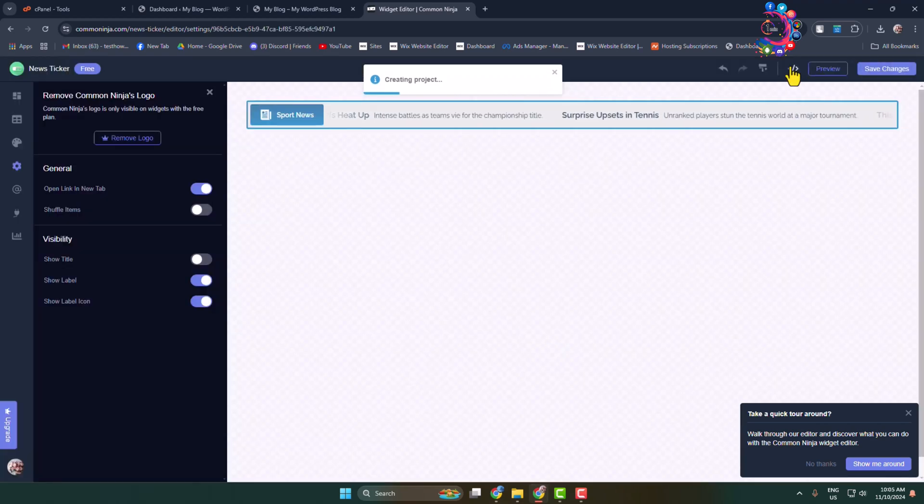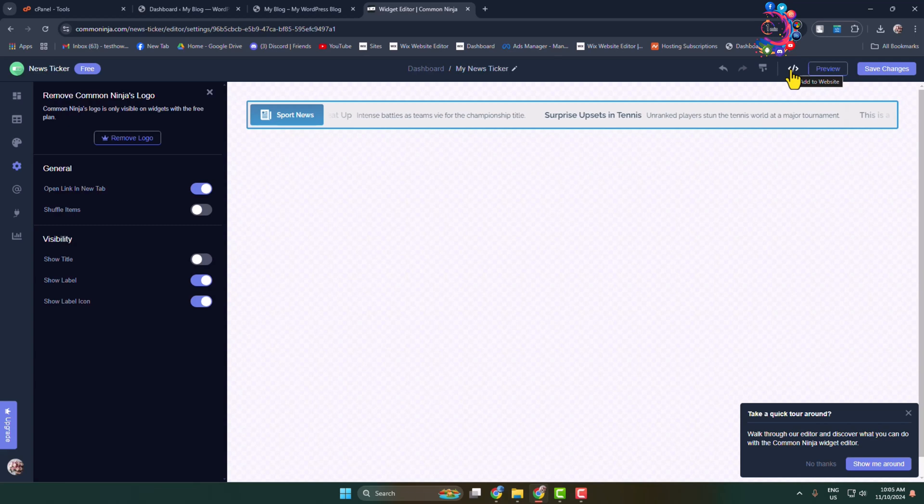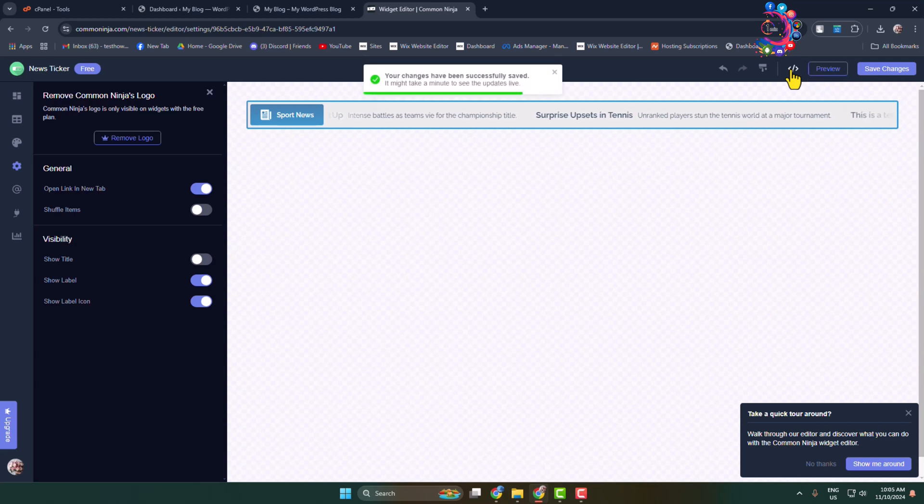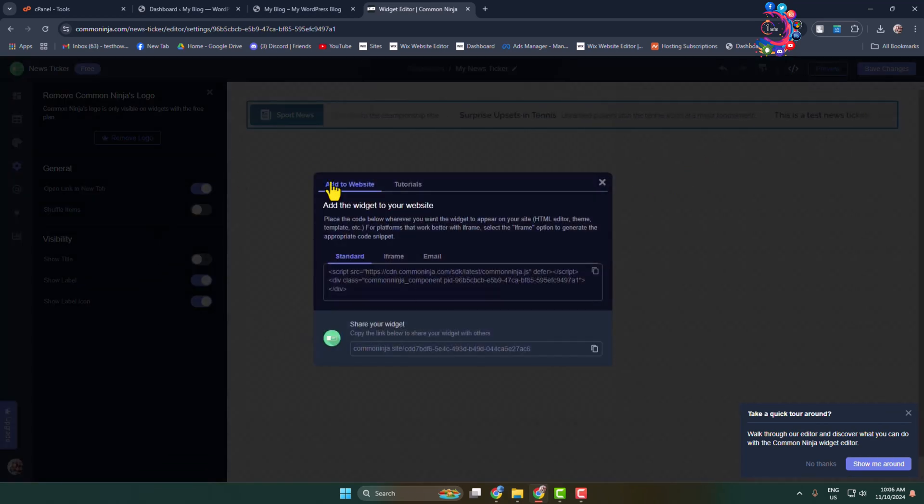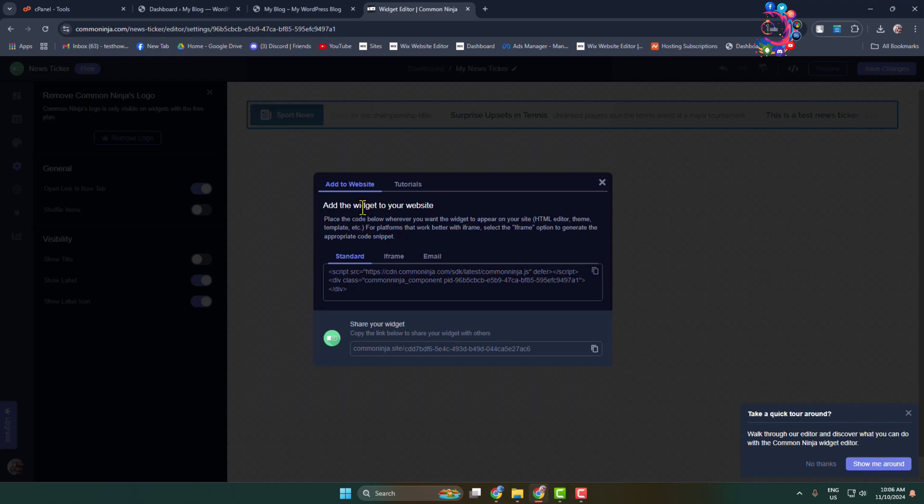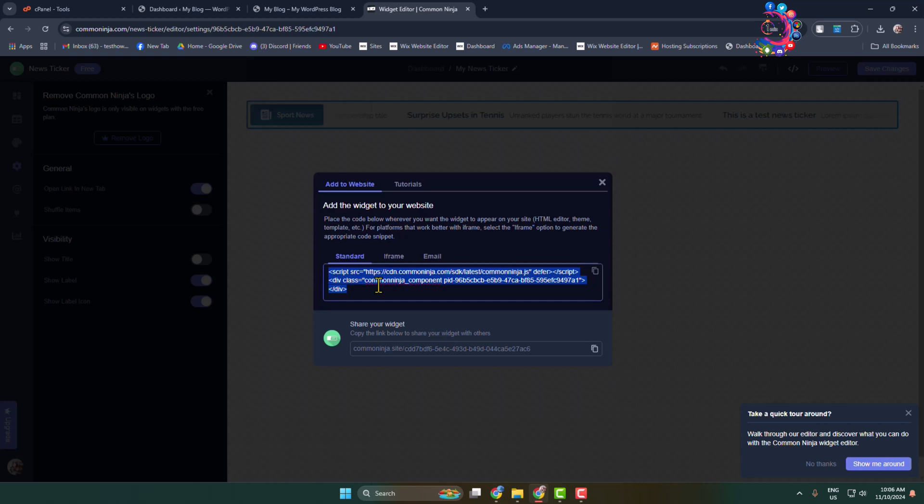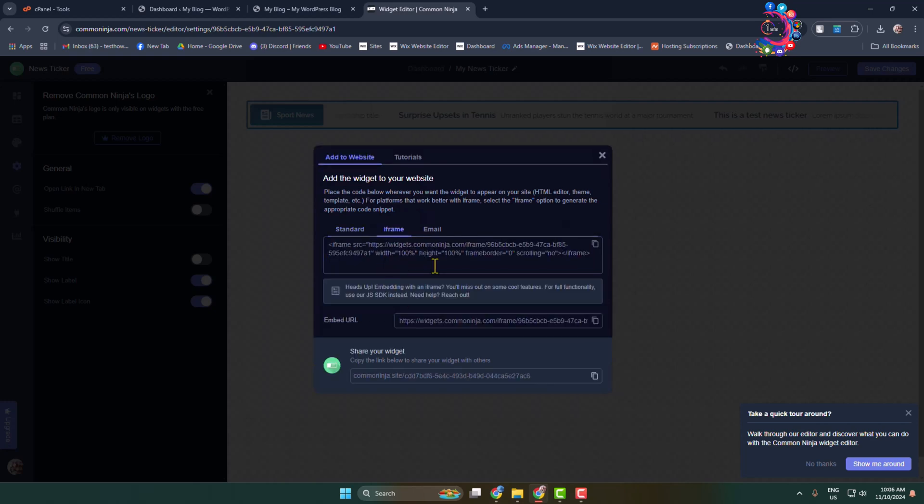Now click on the Embed icon. To add the widget to your website, you can select 'Standard' and copy the code, or you can select 'iFrame'. Here I'm copying the iFrame code. Now you need to go back to your WordPress.